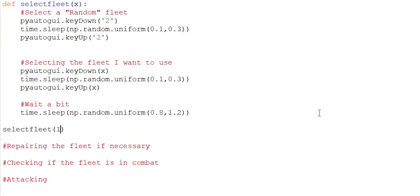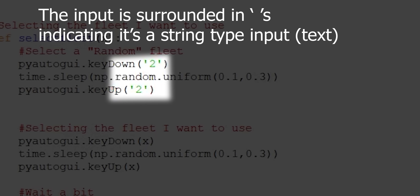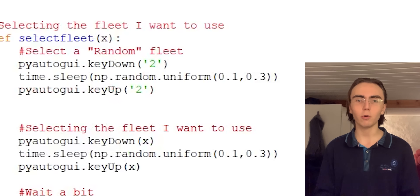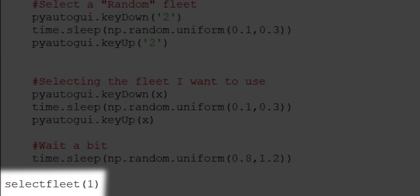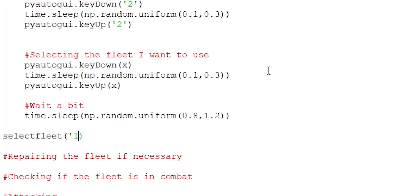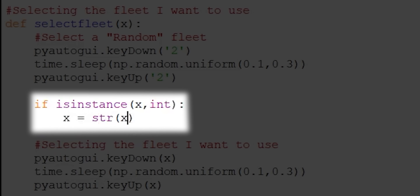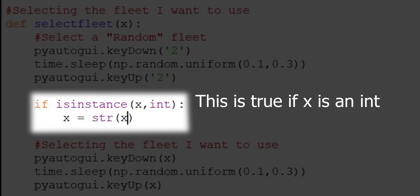There's an error because key_down and key_up require text input, not an integer. To fix this, inside the select_fleet function I use isinstance(x, int) which returns True if x is an integer. If it is, I convert it to a string with x = str(x), so x is always a string even if we send in a number. Now it no longer gives an error when you pass an integer. Another issue: if I call select_fleet(2), the function first presses 2 as the random fleet deselect, then presses 2 again to select — which would close the repair menu.